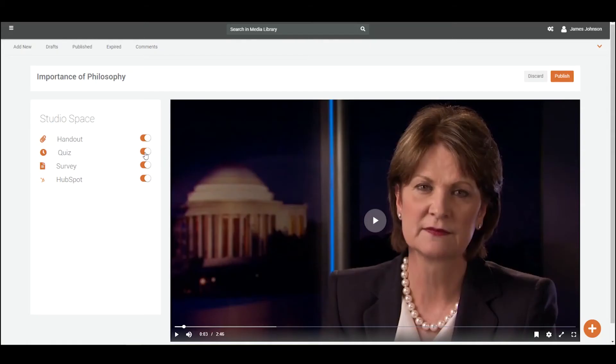Vidizmo makes your video interactive with its studio space where you can insert quizzes to conduct knowledge checks, surveys to collect feedback, and handouts to enhance understanding at any timestamp.